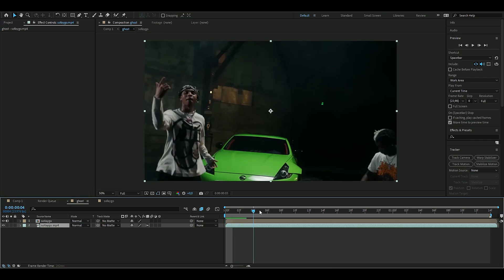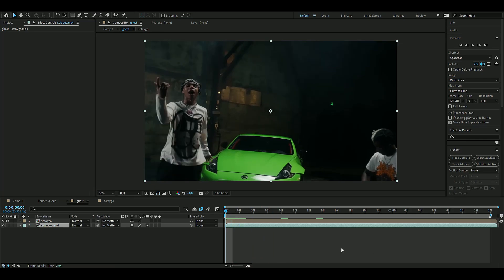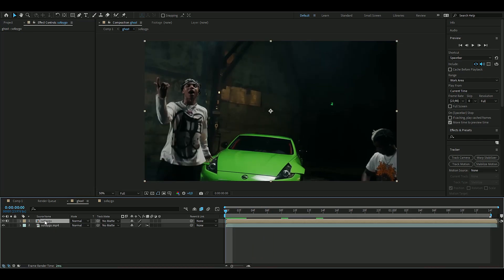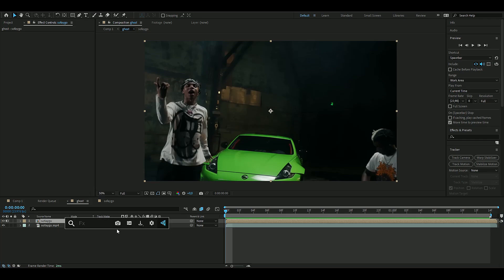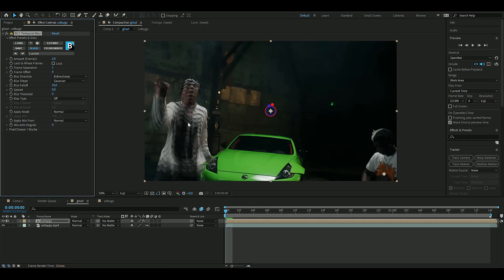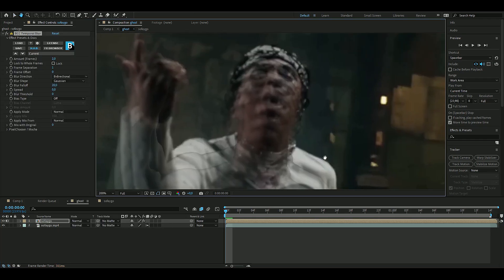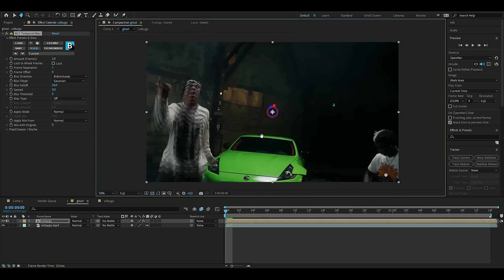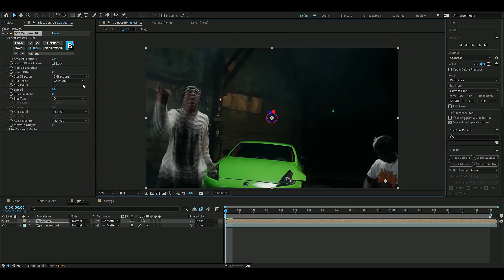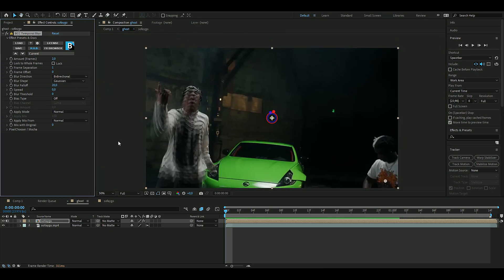Now we're going to delete the roto brush effect to get the background back. Now we're going to start adding the effects to make this ghost effect. The first and most important effect is called Temporal Blur - BCC Temporal Blur. Add that and it already looks pretty cool.